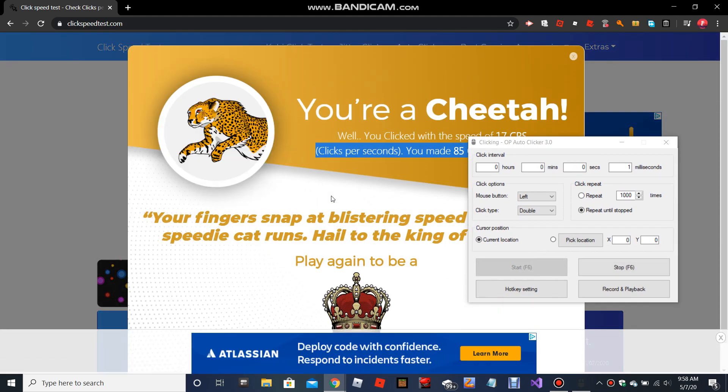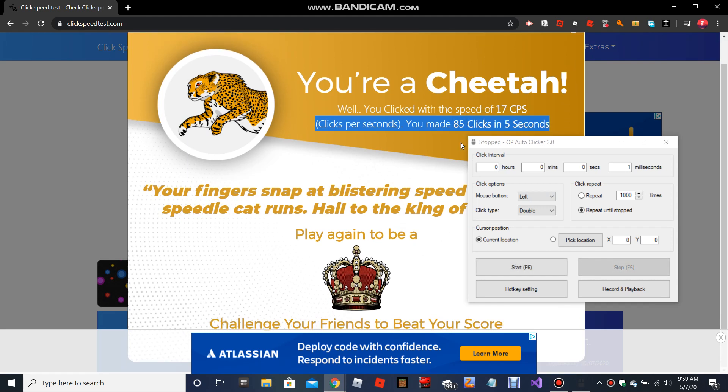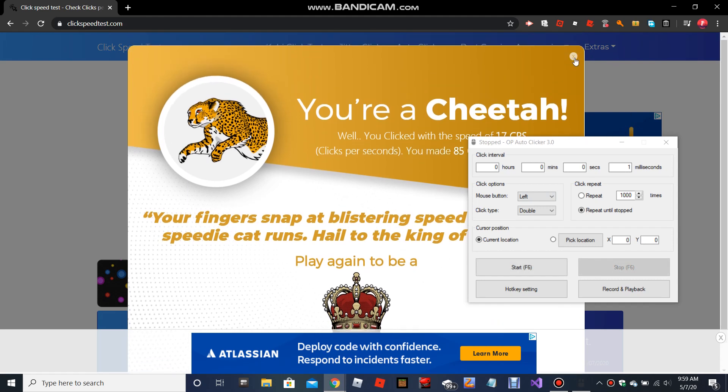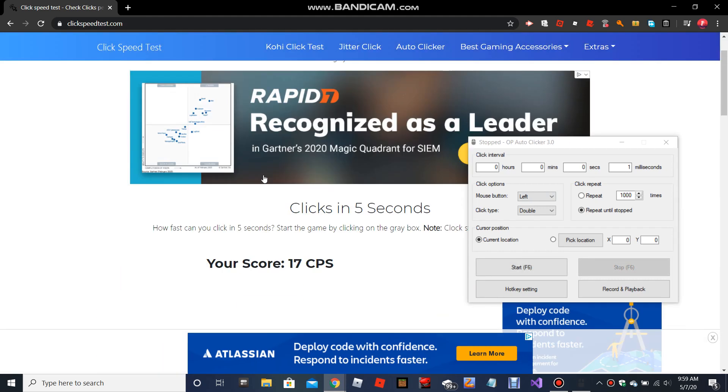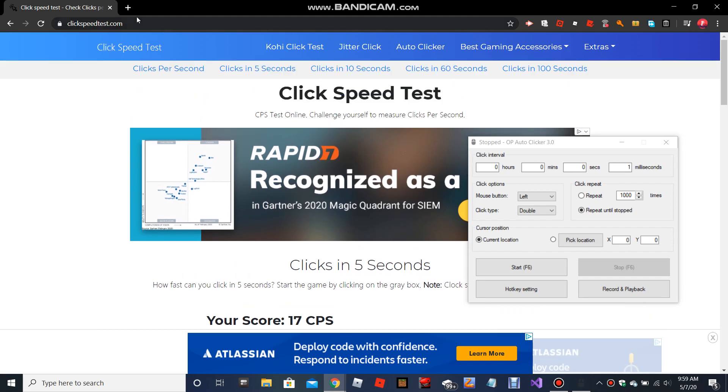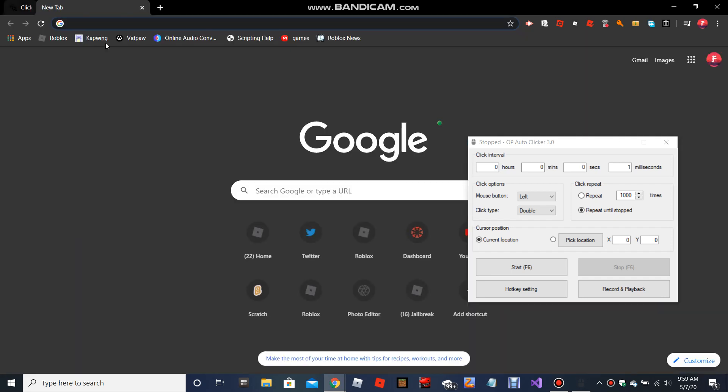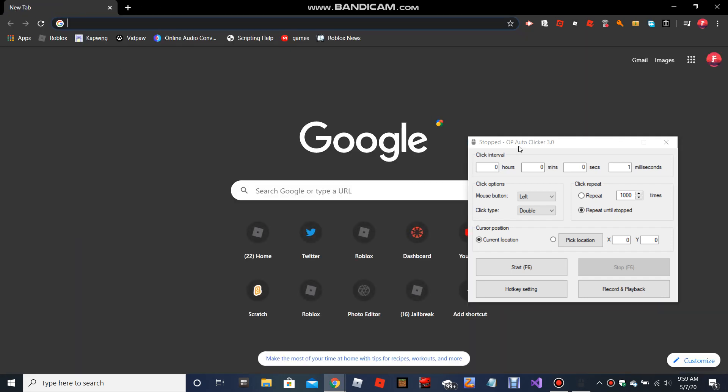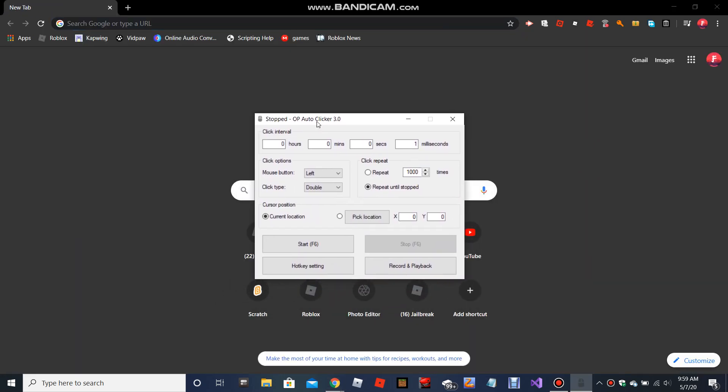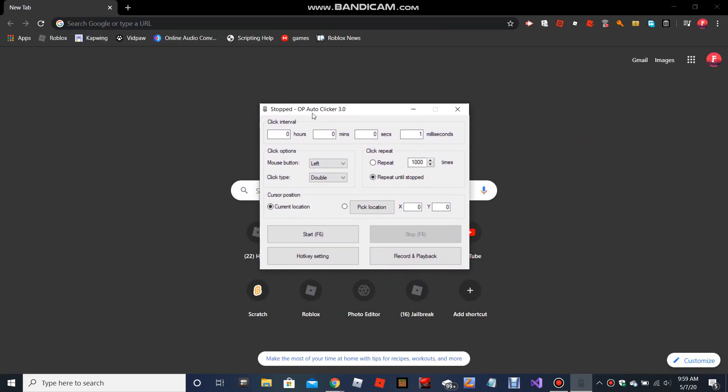And it starts spamming. You're a cheetah! Yes, this auto clicker makes you a cheetah. So if you want to become a cheeter, you're gonna download this cheetah, not cheater.